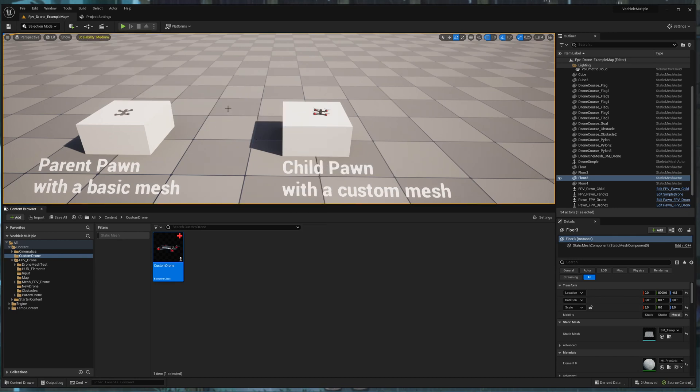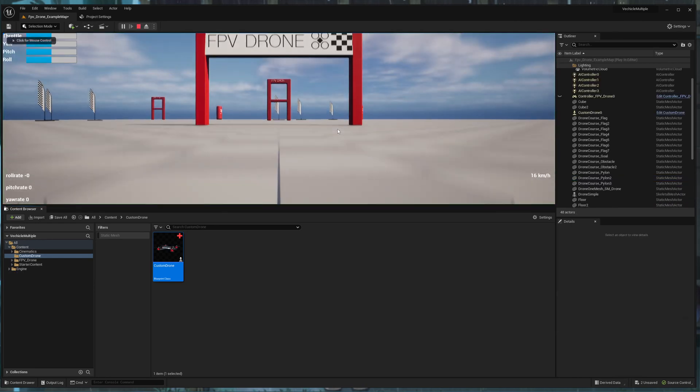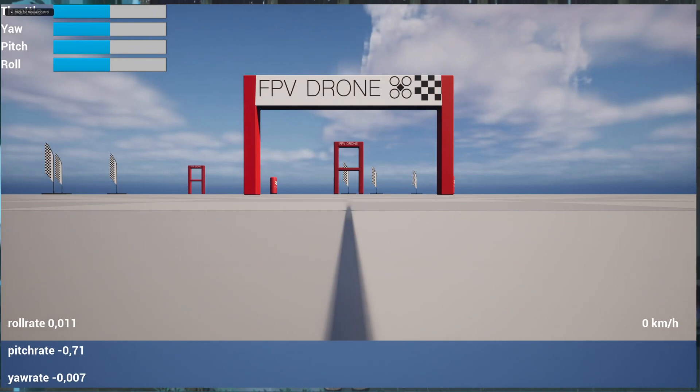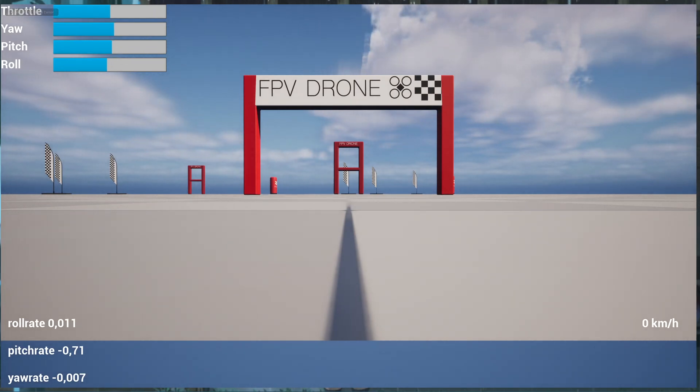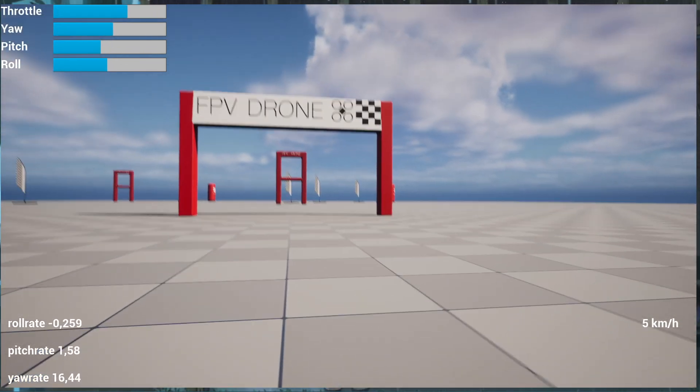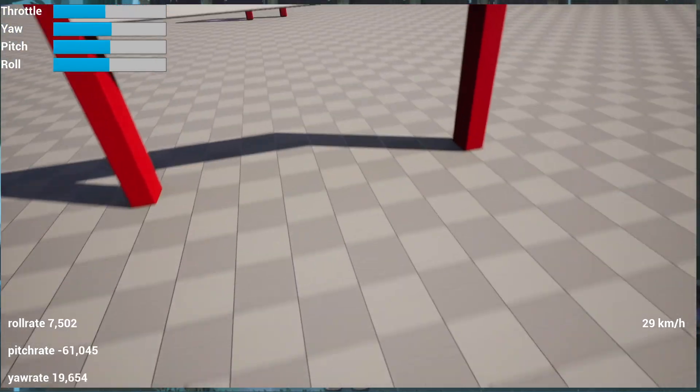And now if I hit play, I should fly my new drone, which should be more agile. Let's give it a try. I need to turn on my controller. Now I can fly this course.